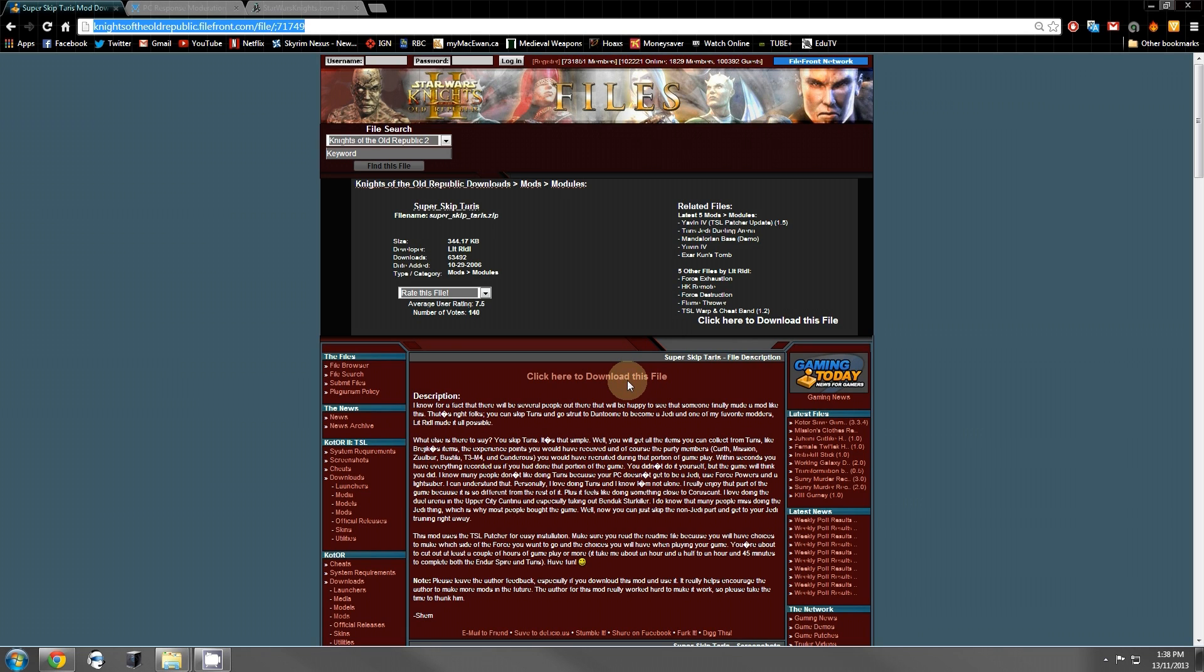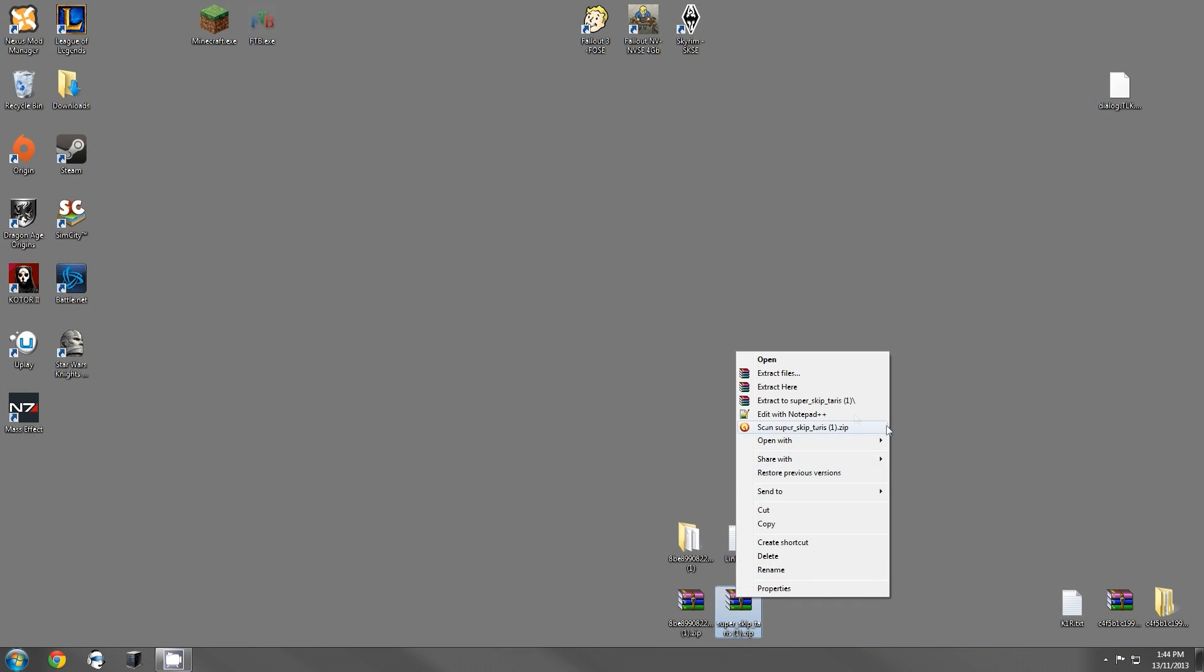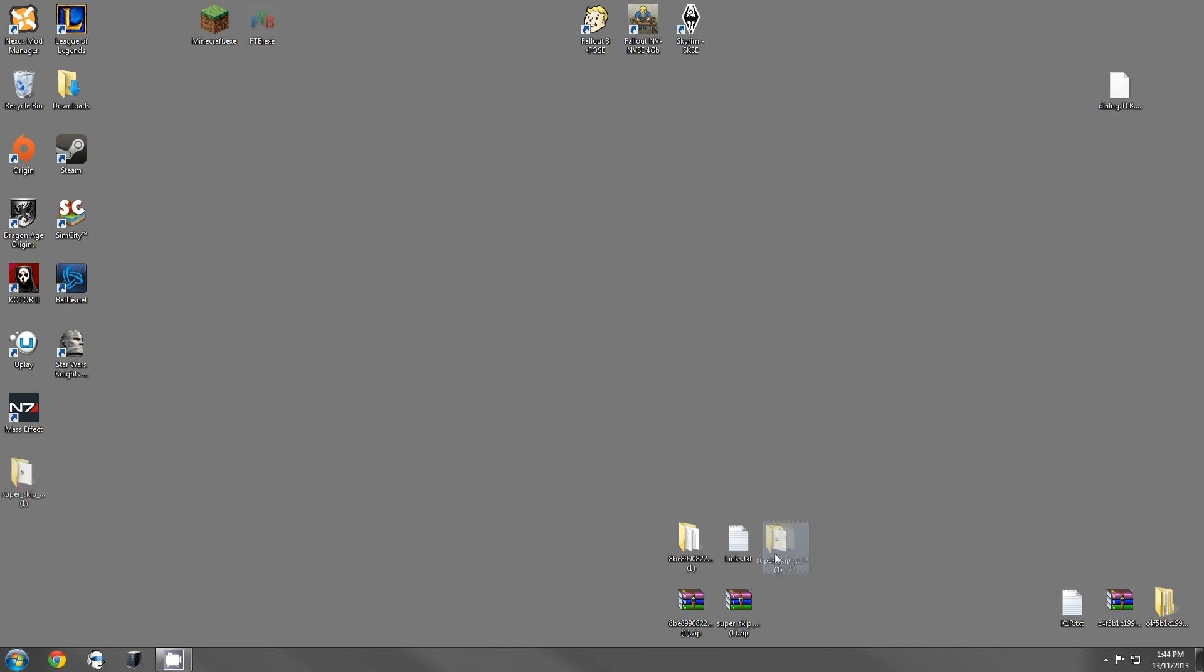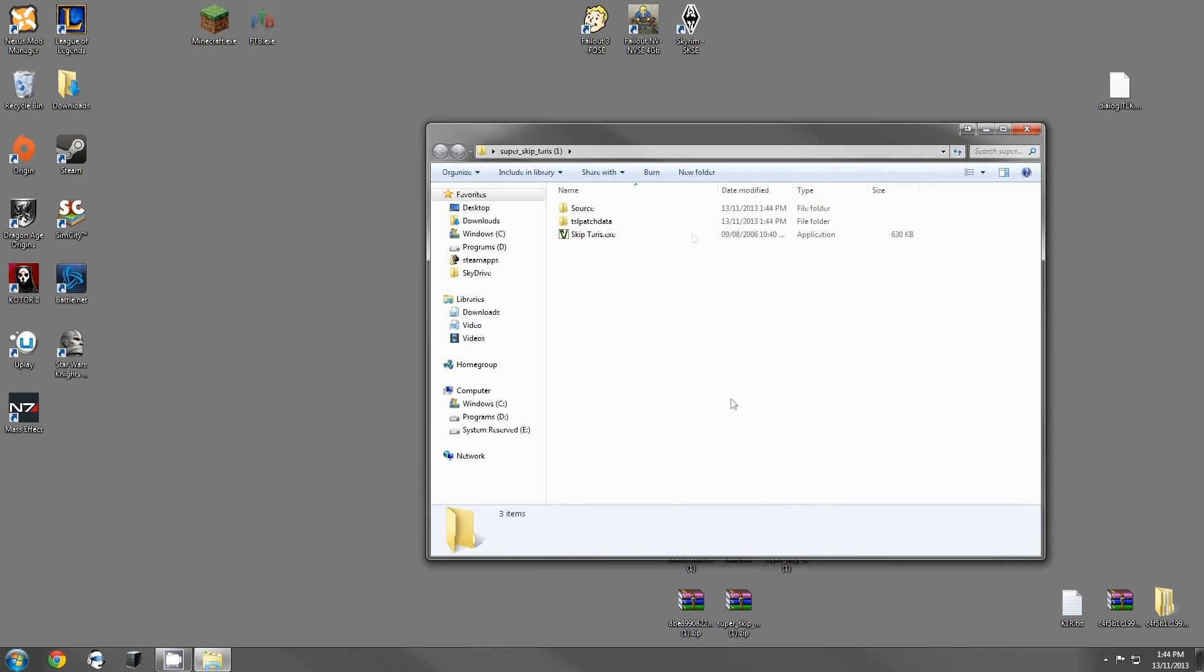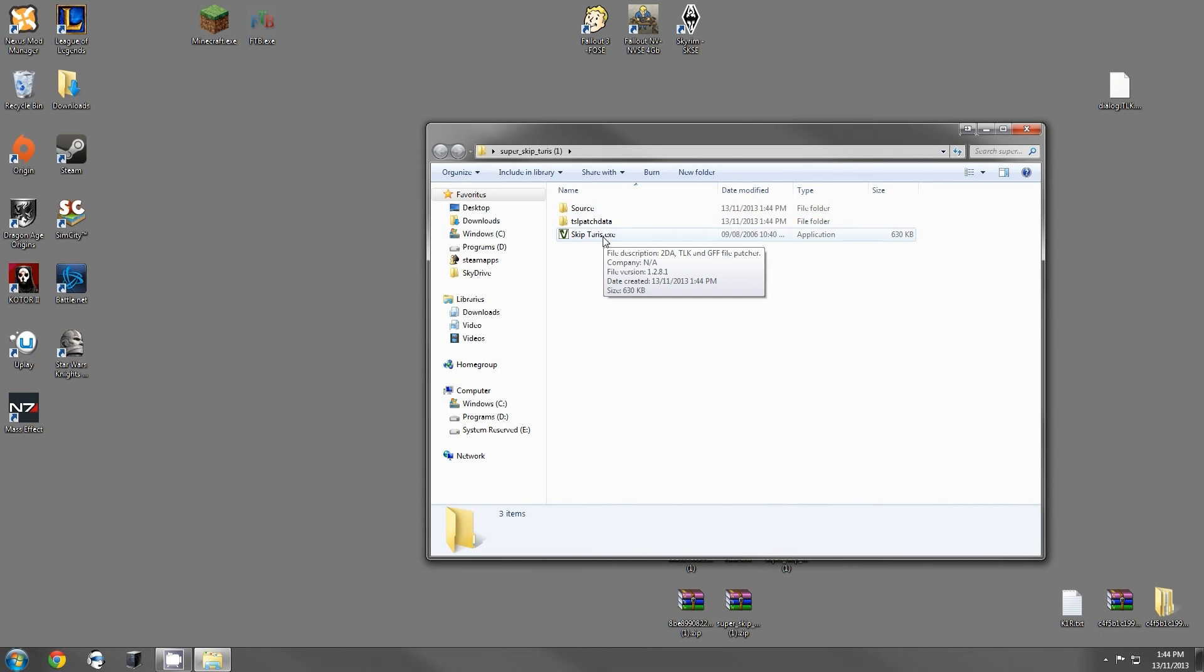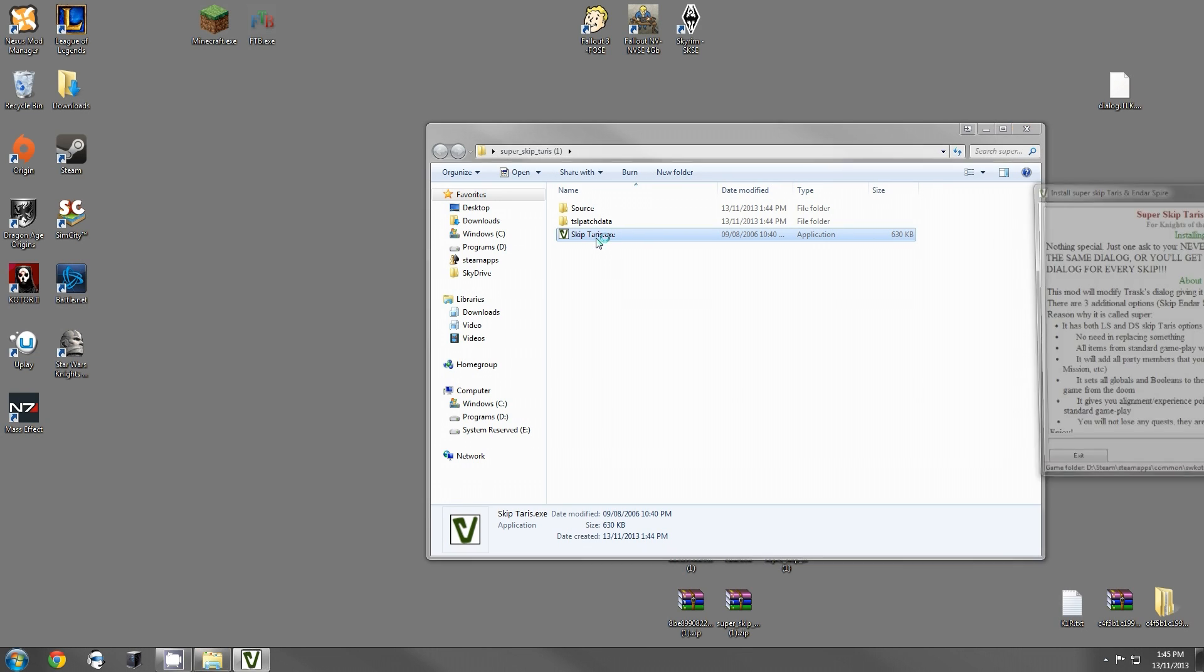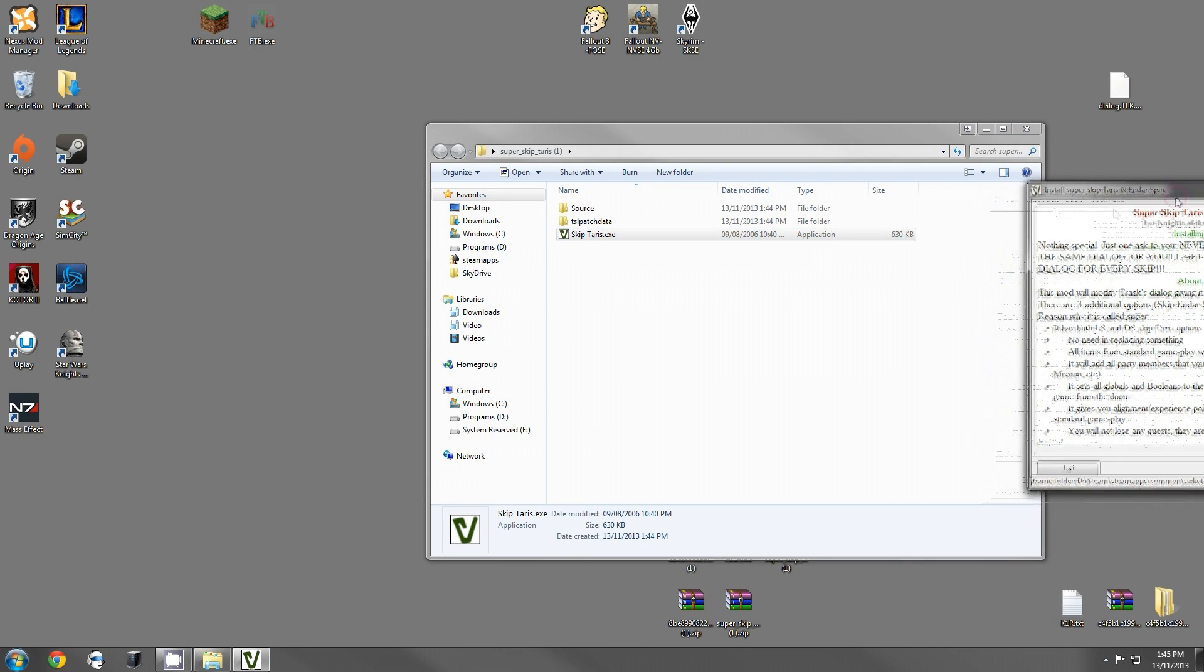Just go along to the file front page that I have here and download the mod. Now that we have Super Skip Terrace downloaded, you're just going to extract it. Just keep it on your desktop, that's fine. Open it up. Now you're going to get the source code, some patcher data, and an executable. You run the executable and it's going to open up a window here.